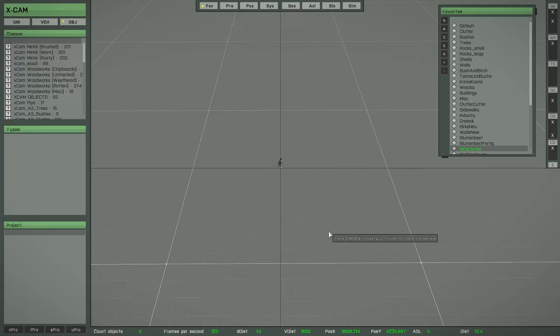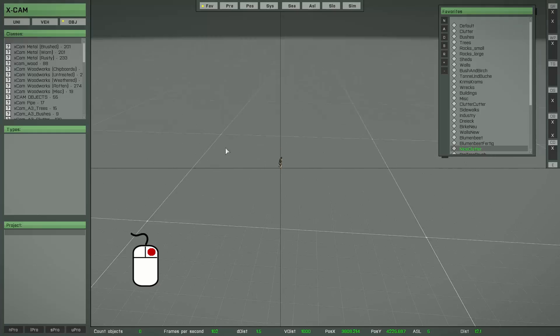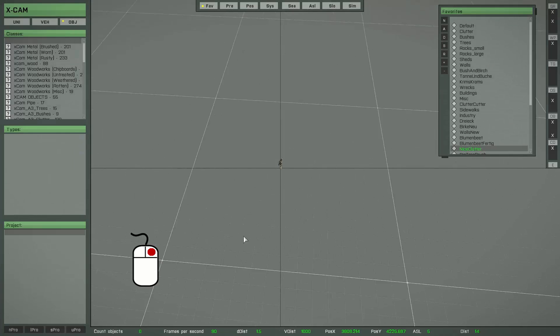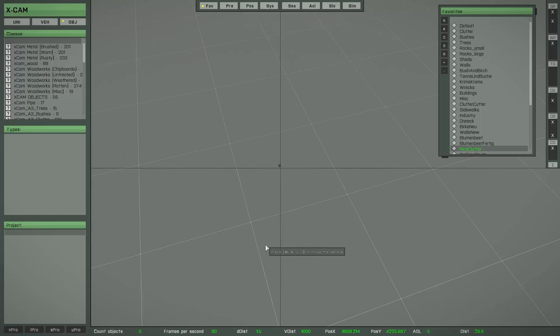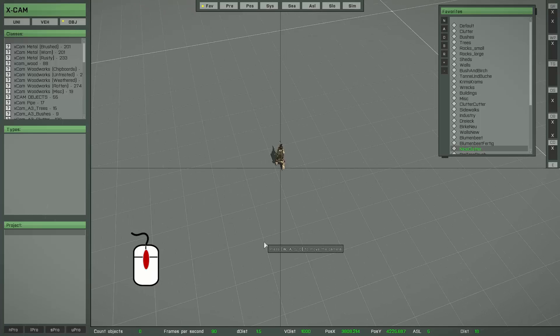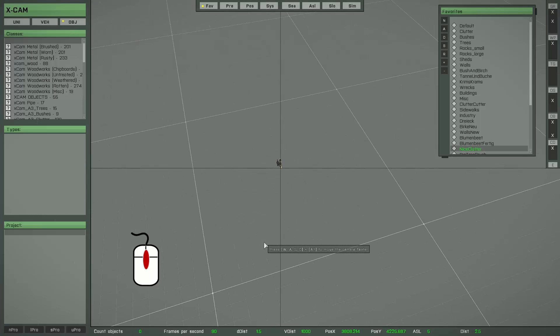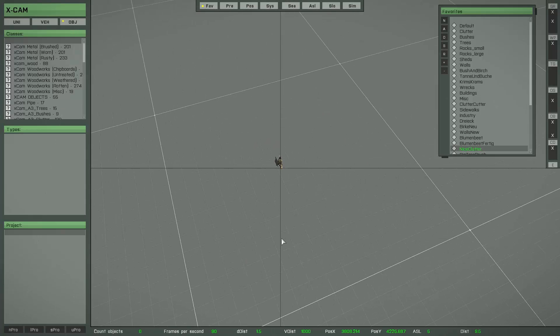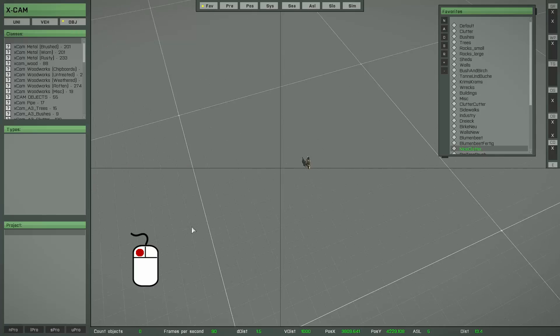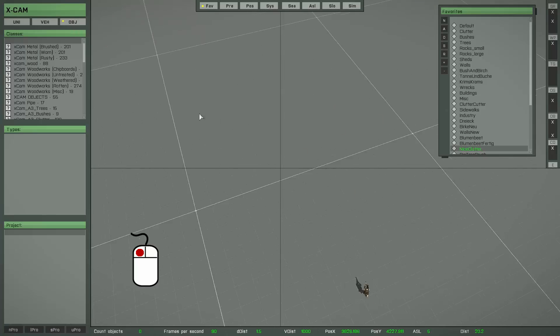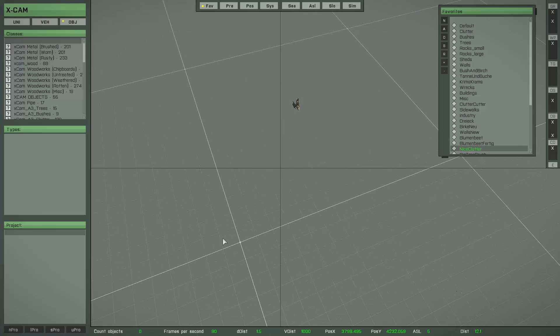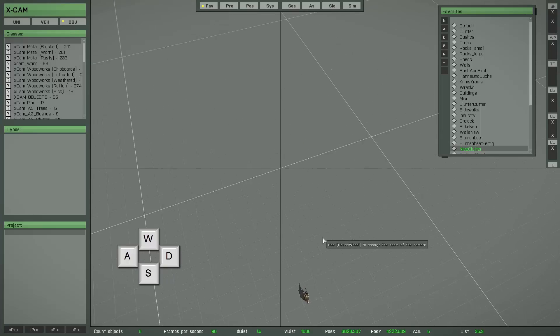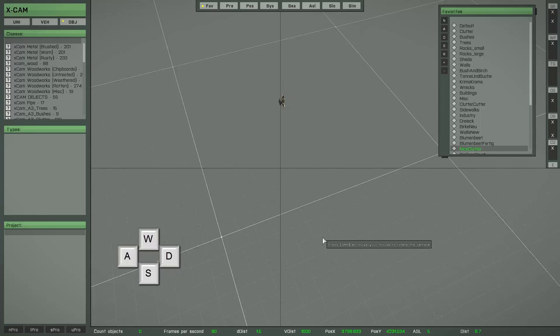Press and hold down the right mouse button to rotate the camera around the target position. Use the mouse wheel to zoom in and zoom out. Press and hold down the left mouse button to pan the camera.